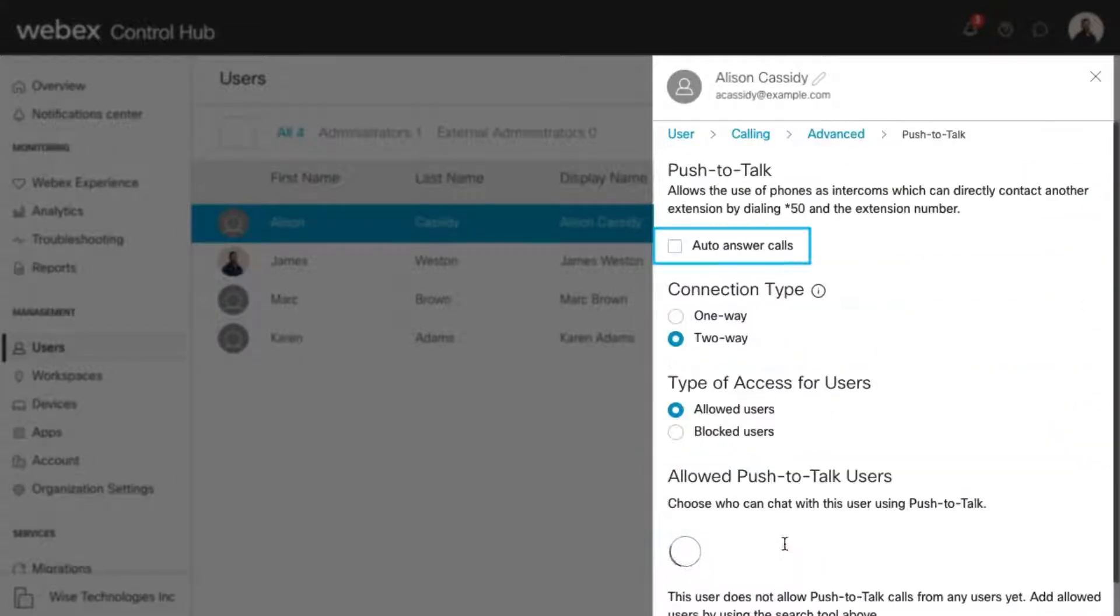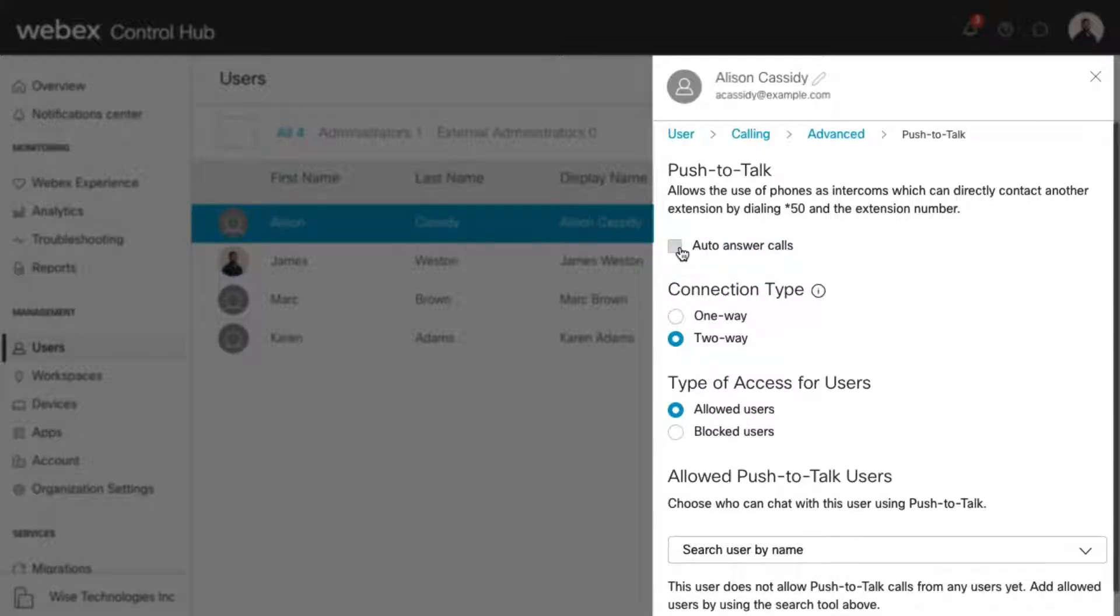To enable, check this box. When enabled and the user receives a Push to Talk call, their desk phone answers the call in speakerphone mode.